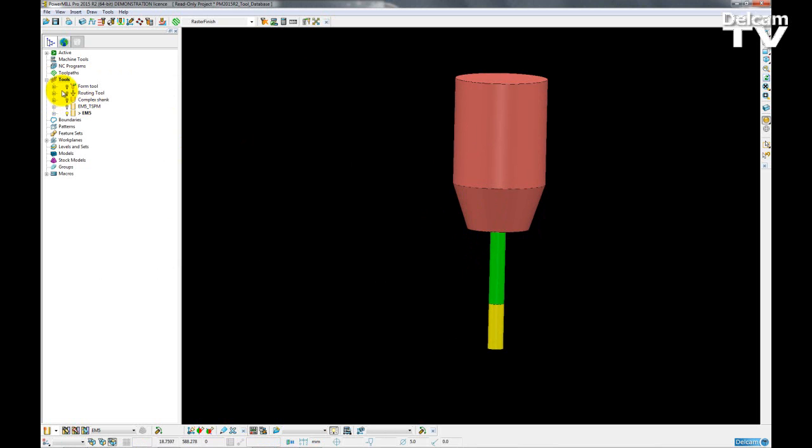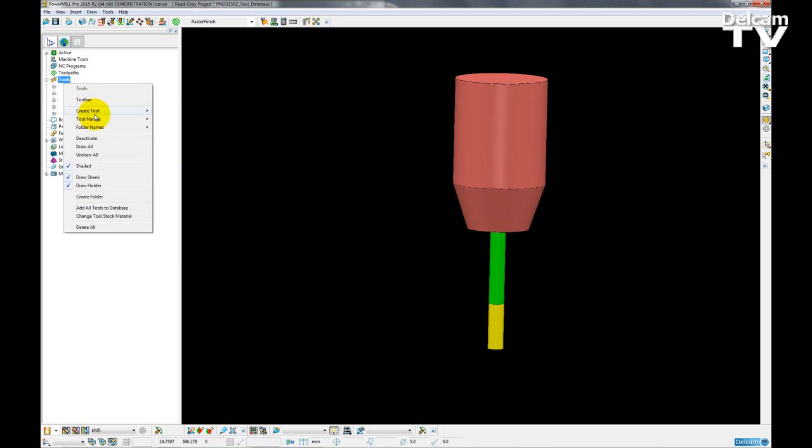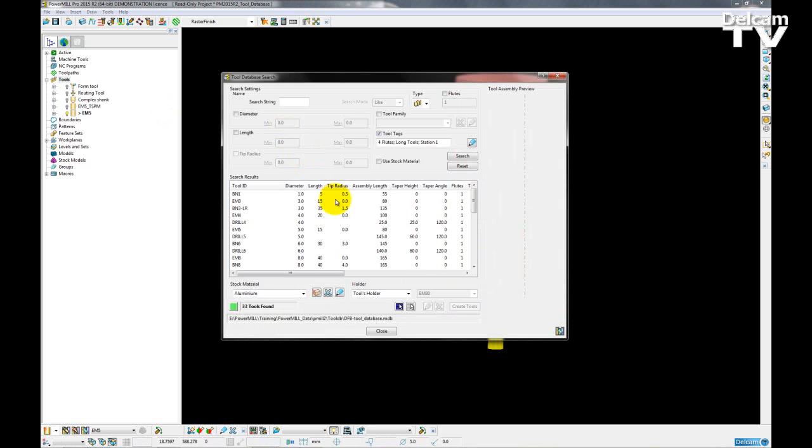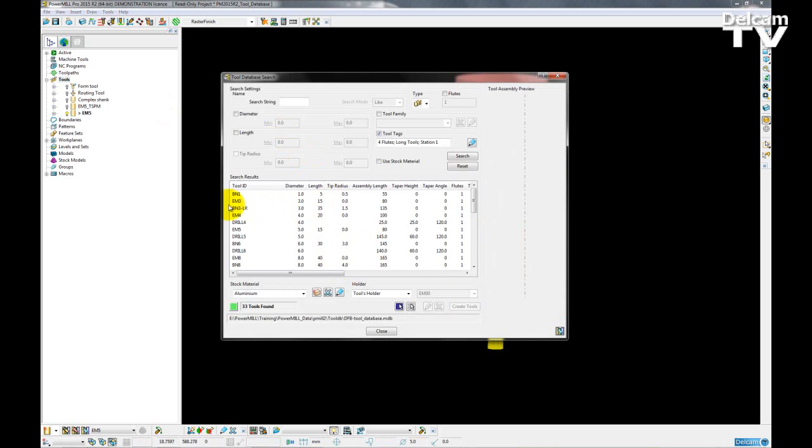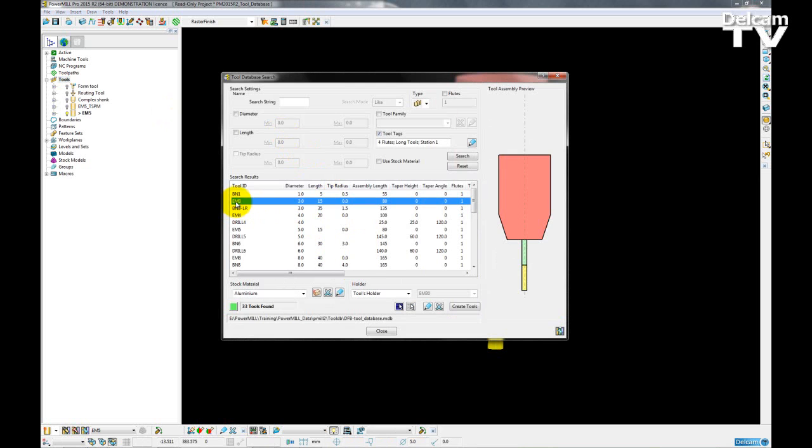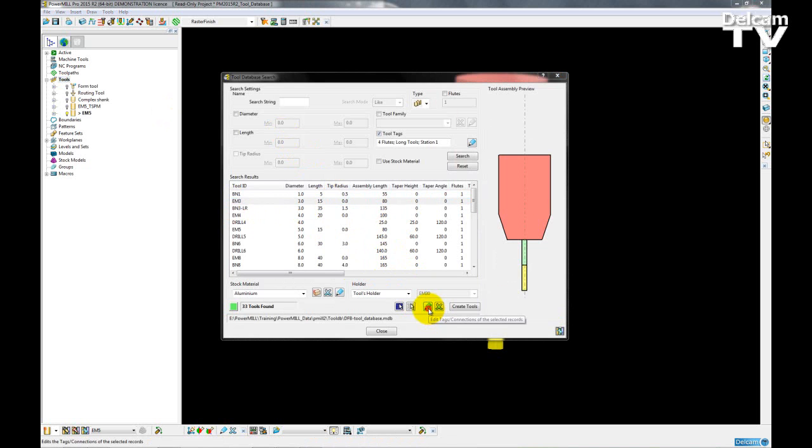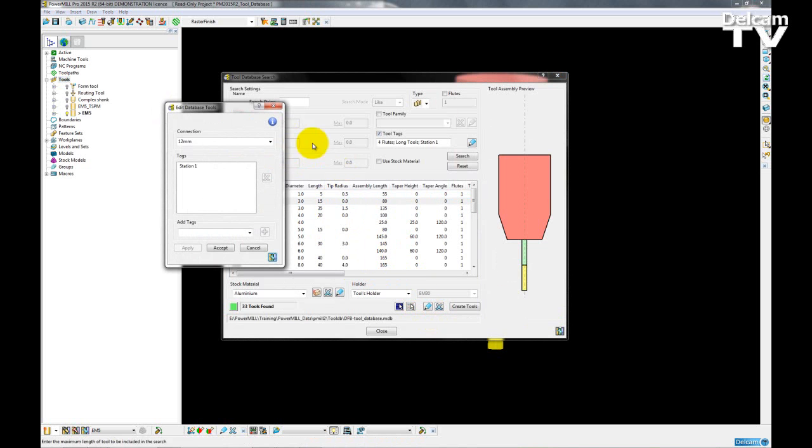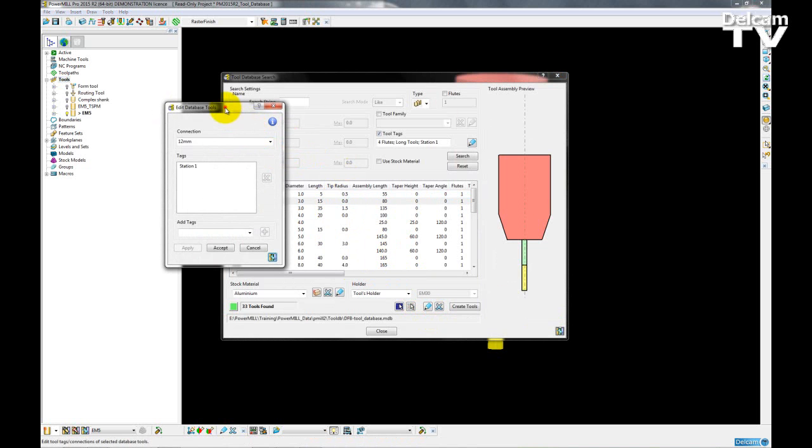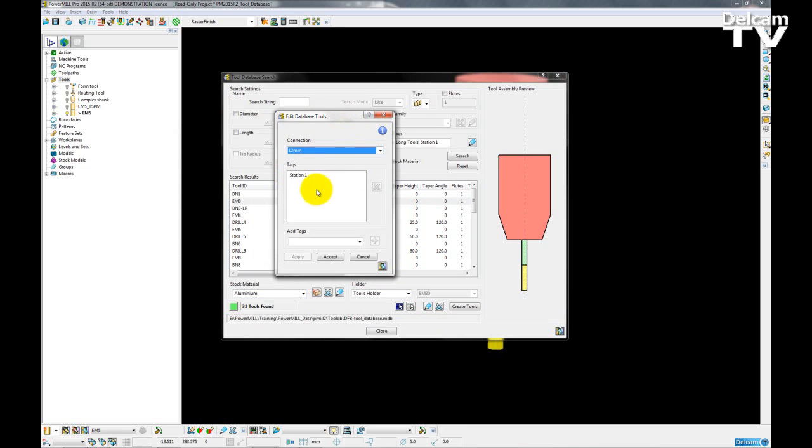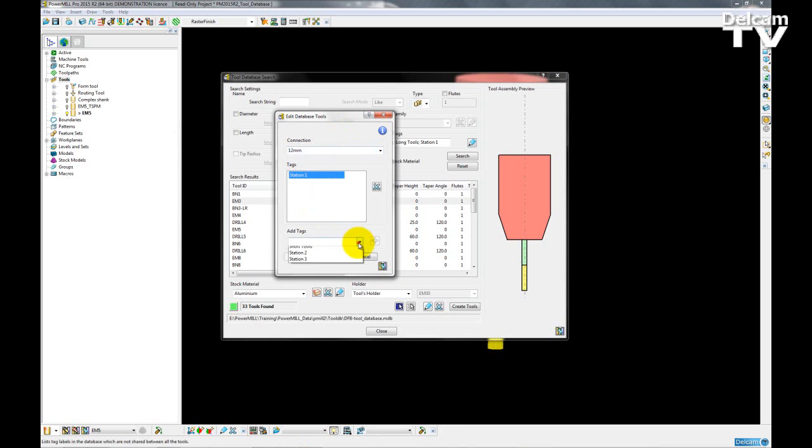So I would just like to mention now to add a tag to a tool I open up my tool database. I select the tool I wish to add a tag to. I can select one or multiple. Then I can go to edit tags of selected records. I can also choose which connection I want to add to it here. And then I can add my tags from the drop down list here.